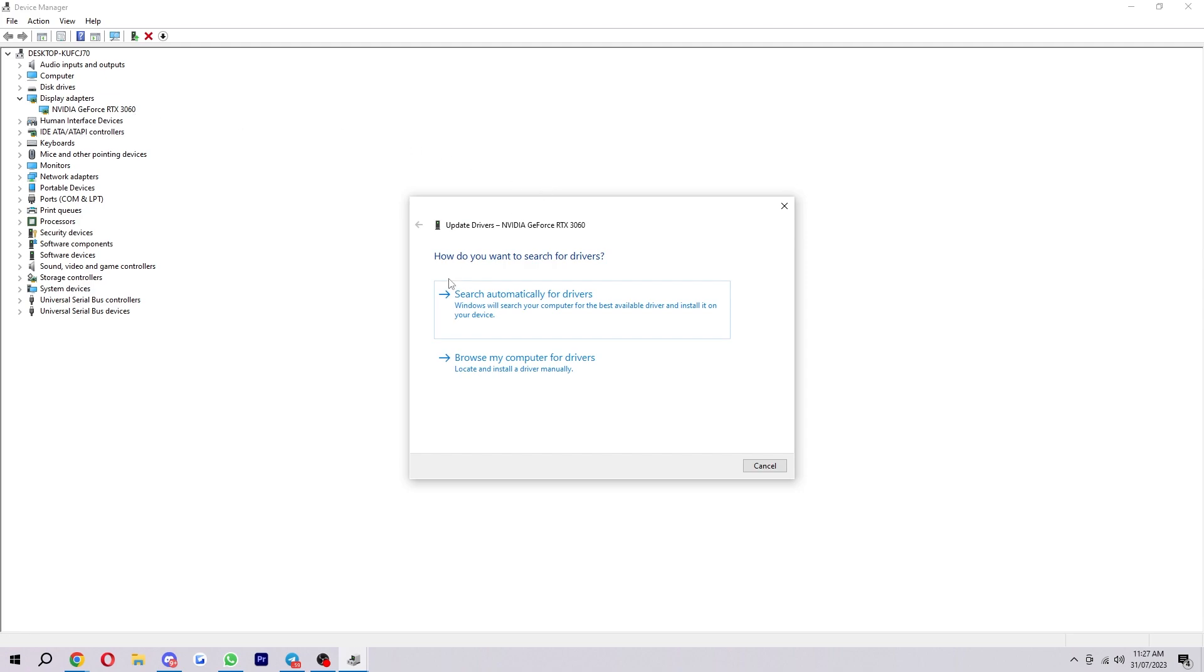So if we click on that, it will say, how do we want to search for drivers? We can either search automatically for drivers, which will let Windows search your computer for the best available driver and install it on your device. Or we can browse our computer for drivers.